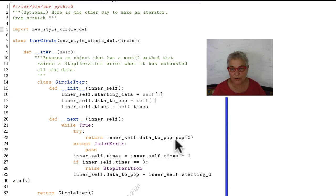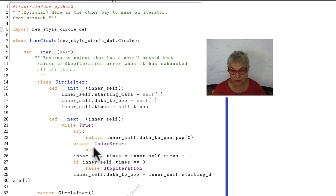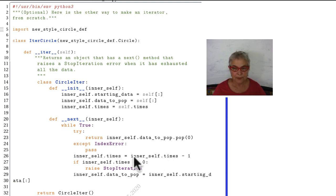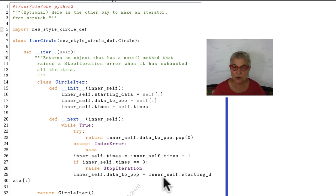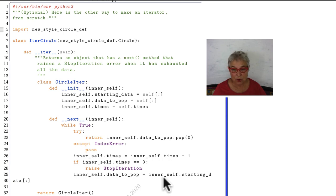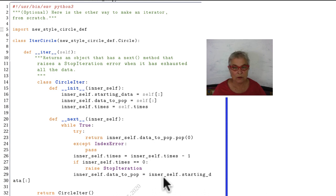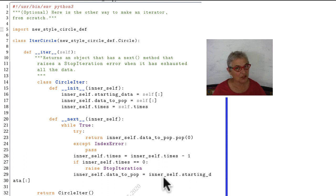It's going to return the first thing that pops off with the zero, so it'll return the very first element. When it tries to return a pop but there's nothing left, then we come into the index error and I just say pass because I just want to do all this. Then I am going to take down my number of times of my inner self so that I quit when it gets to zero, and I raise that stop iteration error that the for loop looks for. Otherwise, on the inner self, I'm going to make the data to pop to be the starting data over again. Just in case you're curious or ever need to know how that works, it also tells you how generators really work. The generator object that the interpreter makes for you when you make a generator.